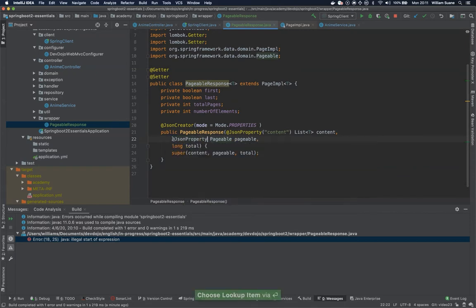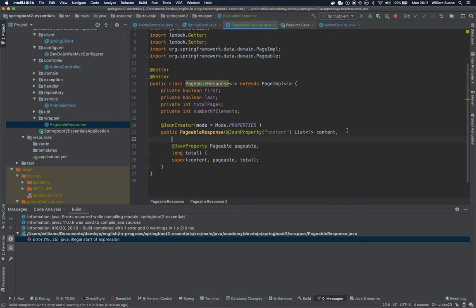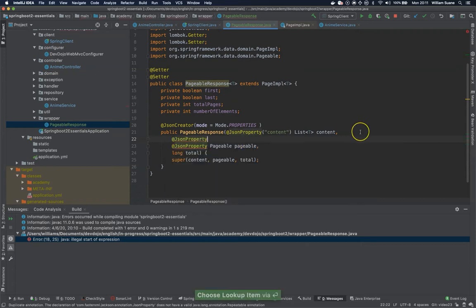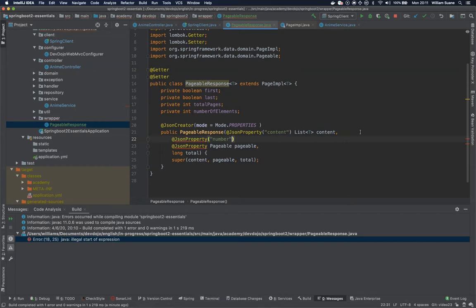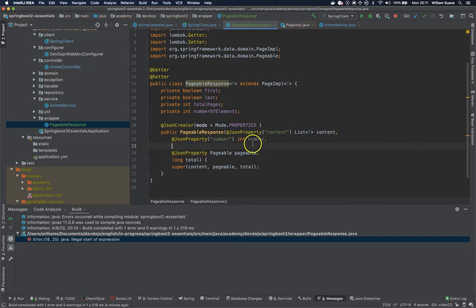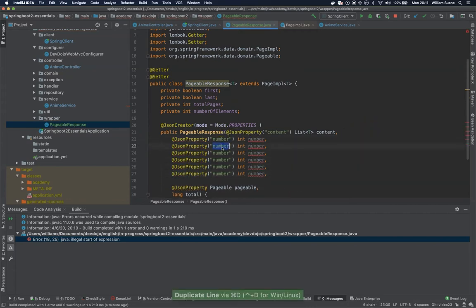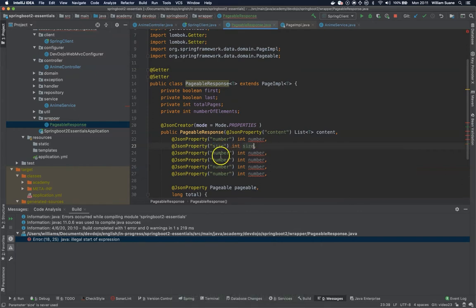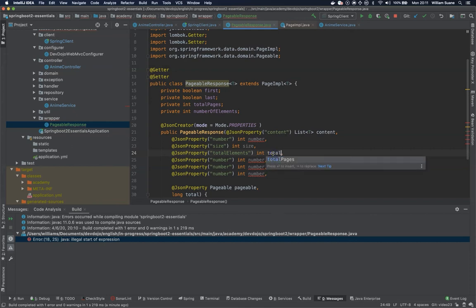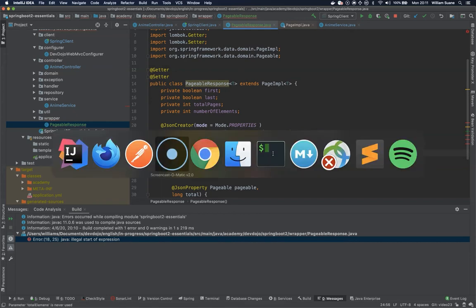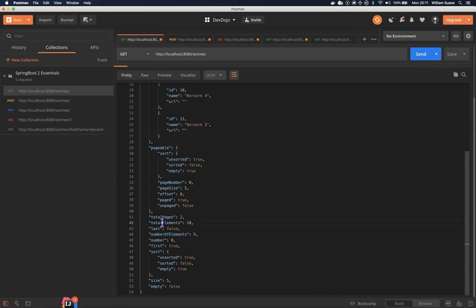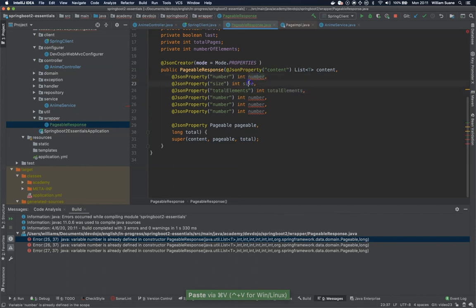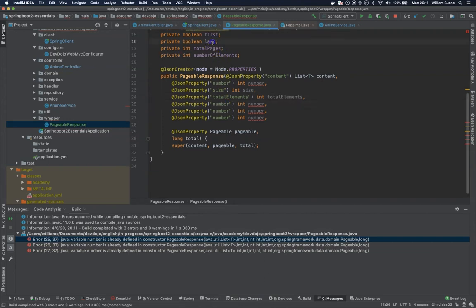So that is one let's leave this pageable for later because I have to explain something about it. Let's use JsonProperties for other ones. For example we do have a number int number. I just duplicate several of them and then we have size size and then we have total elements total elements we do have total elements let's check yes we do have total elements.